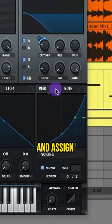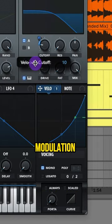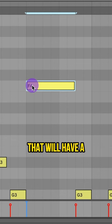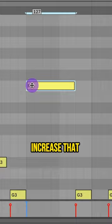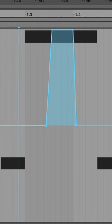Curve your velocity line and assign your velocity to the cutoff. Adjust that modulation — for the high notes it will have a pitch bend to increase that velocity. Then go ahead and automate a pitch bend.